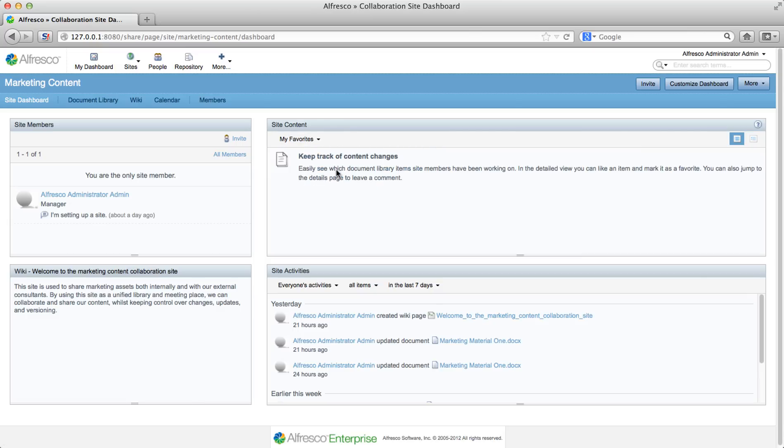You haven't marked any documents as favorites yet, so the site content dashlet has nothing to display. Marking items as favorites is a great way to keep track of items you're really interested in.